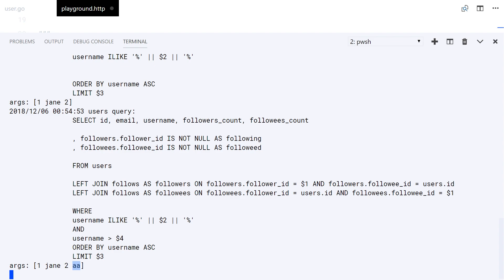That will be all for this video. I will replace the way the query in the last video was built with this mechanism, so check for it in the repository. Link in the description.